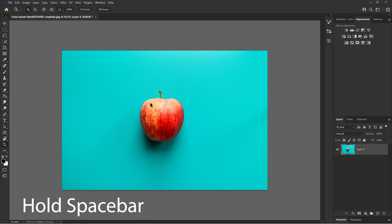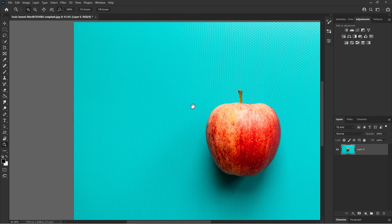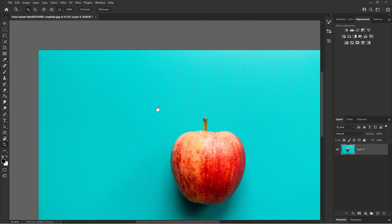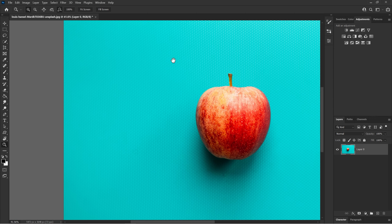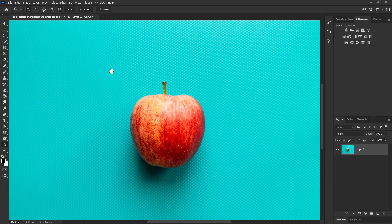The second tool you should learn is the hand tool. The hand tool helps you move around the image, as you can see. To use it, hold spacebar and then click and hold with your left mouse button.